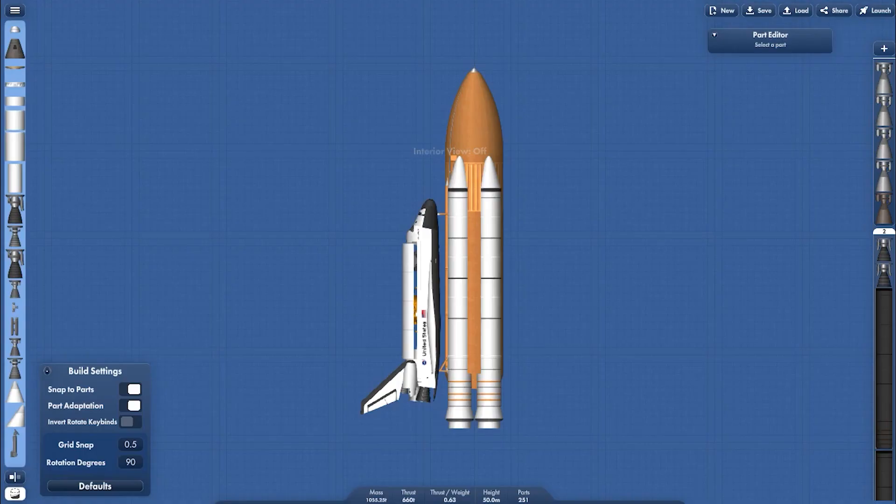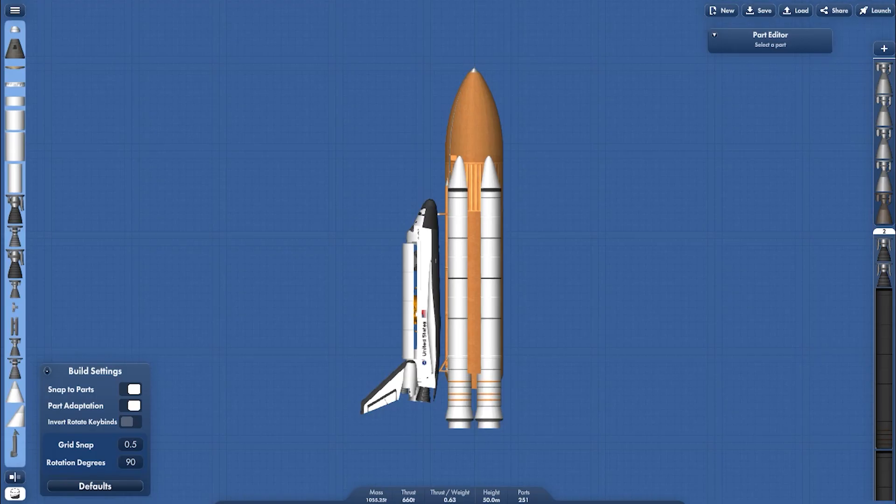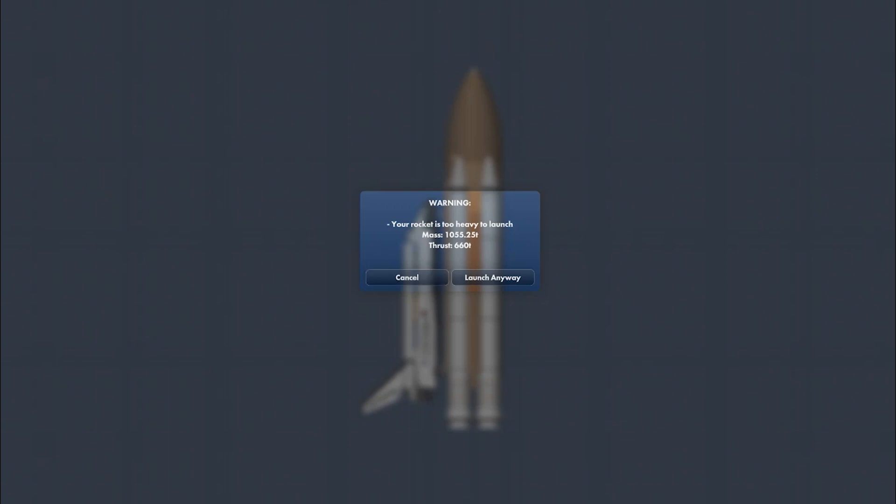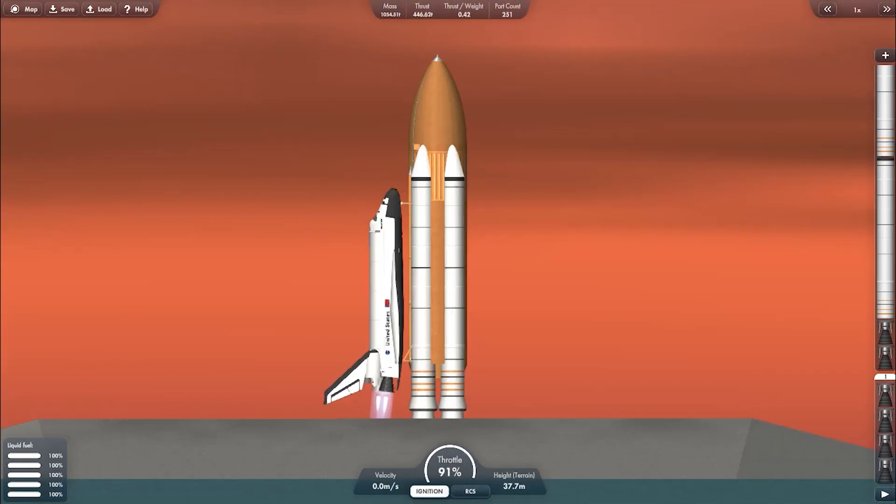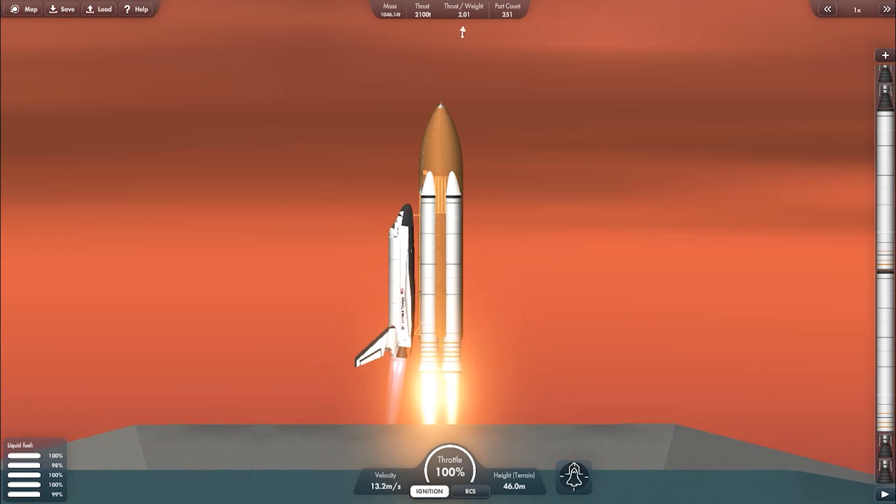And of course we need to reassemble first. So turning on all the cheats. And after everything is reassembled, just turn off all the cheats. Ignition and lift off.